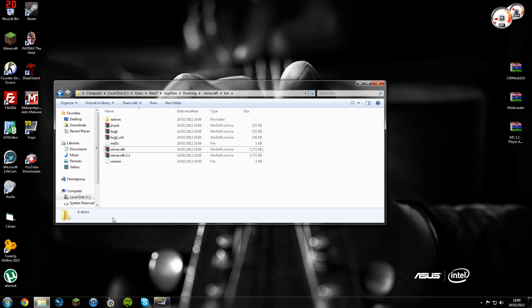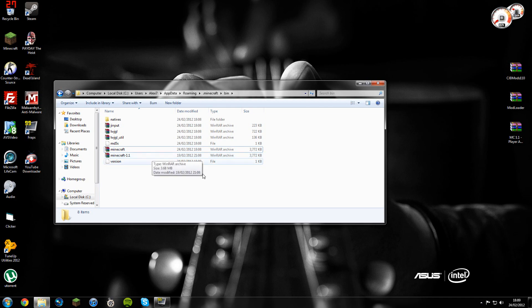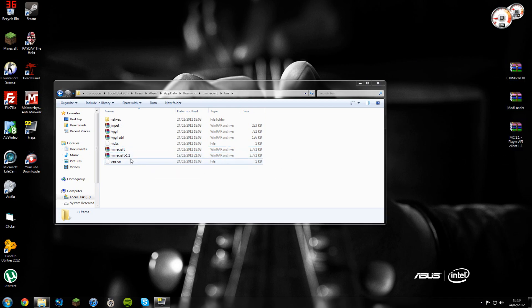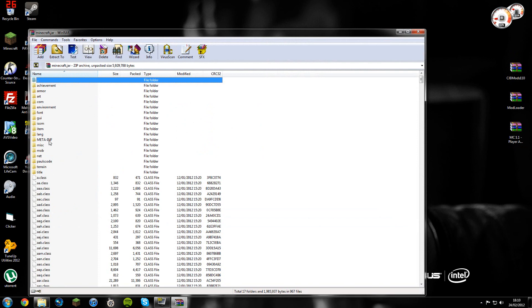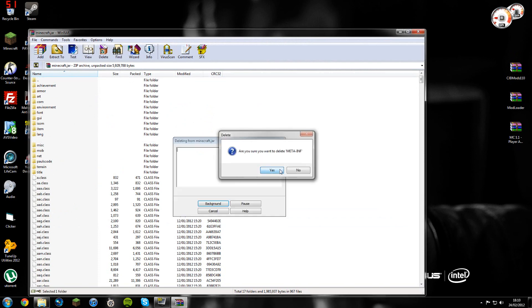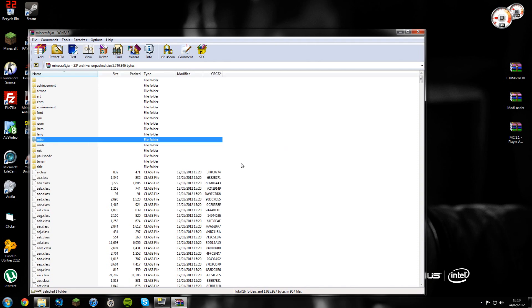If you don't have WinRAR, I'll just put a link to it in the description. Basically all it is, is a lightweight piece of software that you can just unzip files with and look inside them. That's all it is. So just install that if you don't have it. I'll put it in the description as well as the links for the other mods as well. Double-click on your minecraft folder, you'll get a folder called META-INF. You need to click on it, click delete at the top. Yes, that's deleted.